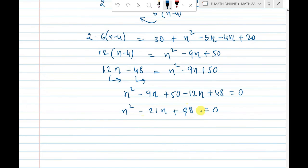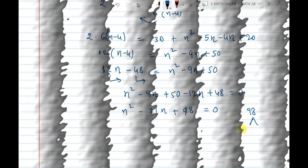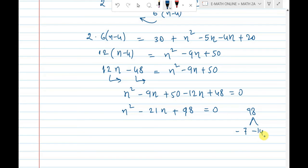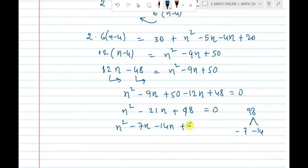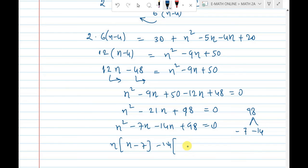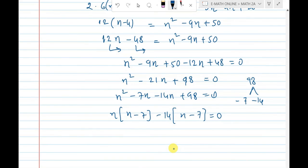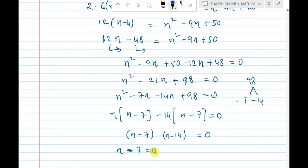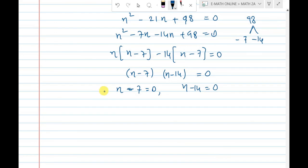Now factorize: n² − 21n + 98 = 0. Split as n² − 7n − 14n + 98 = 0, giving n(n−7) − 14(n−7) = 0, so (n−7)(n−14) = 0. Therefore n = 7 or n = 14.